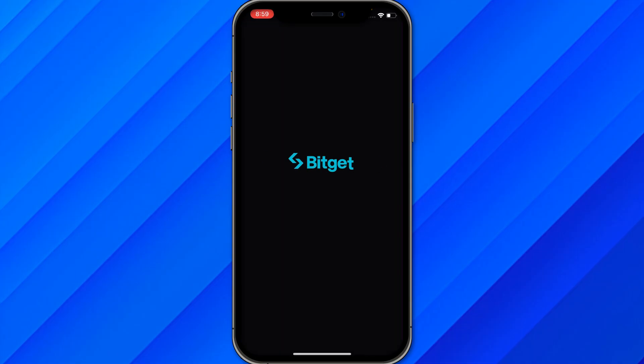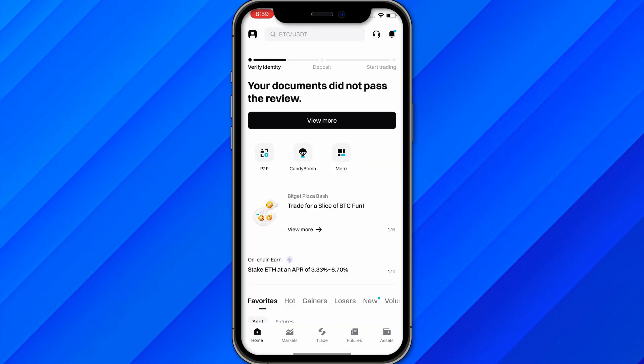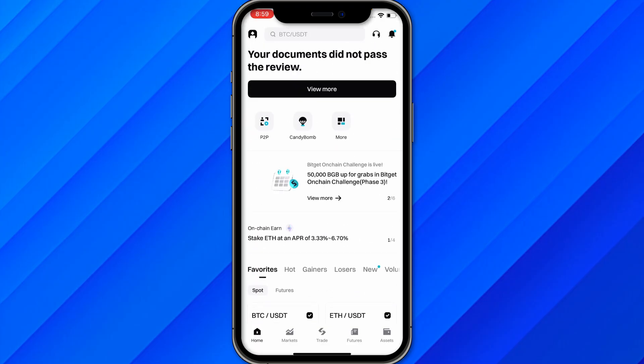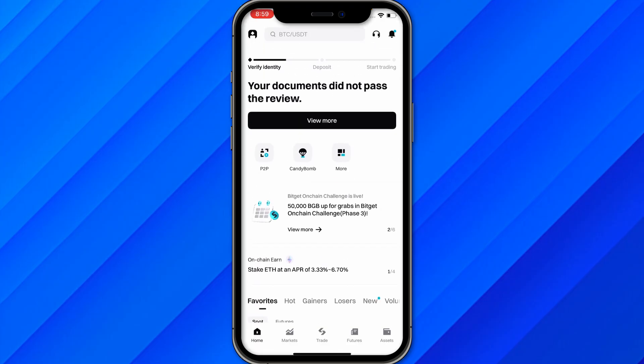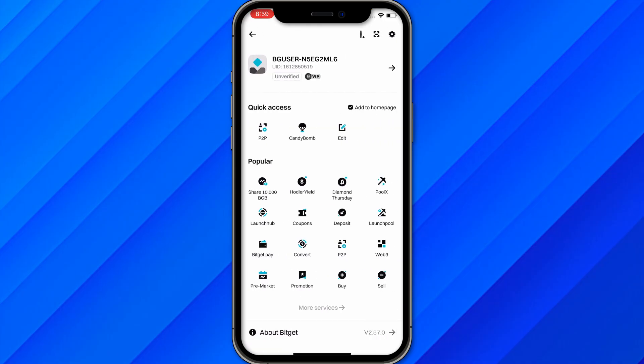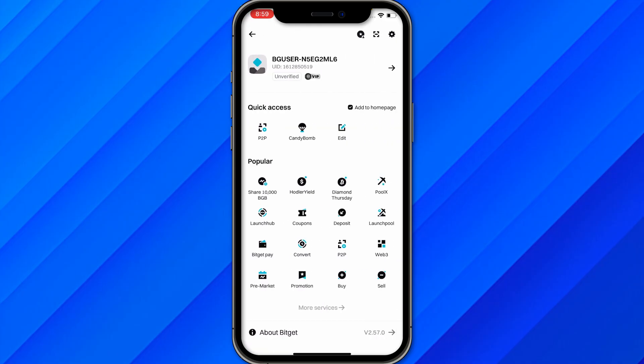Open the Bitcat application. It will take a few seconds to load. This is the home section of Bitcat. From here, click on the profile icon in the upper left corner.